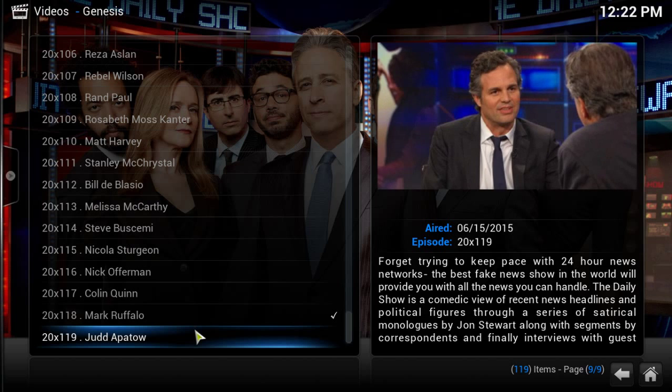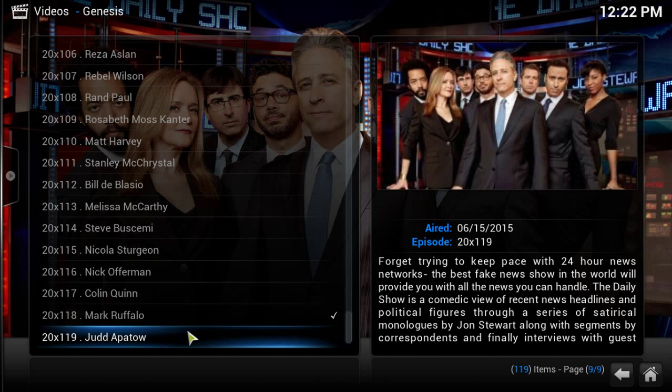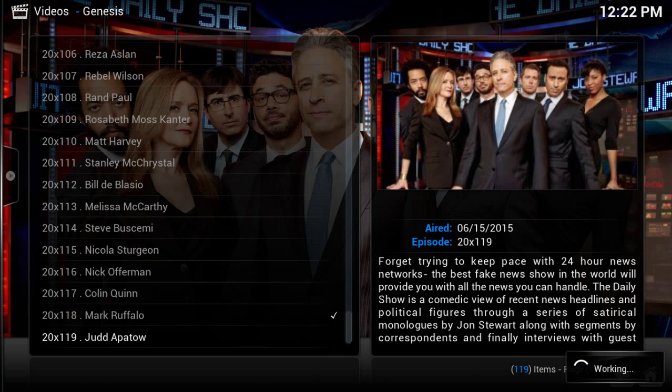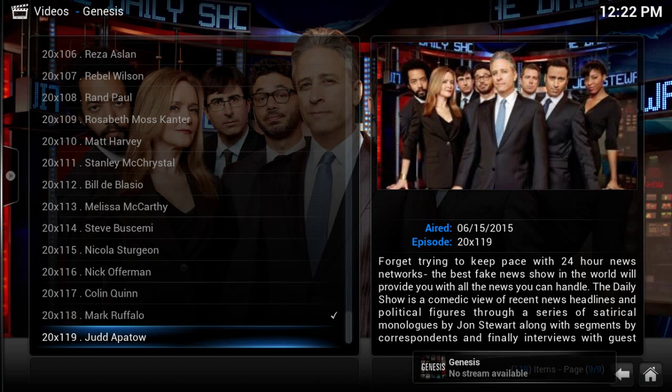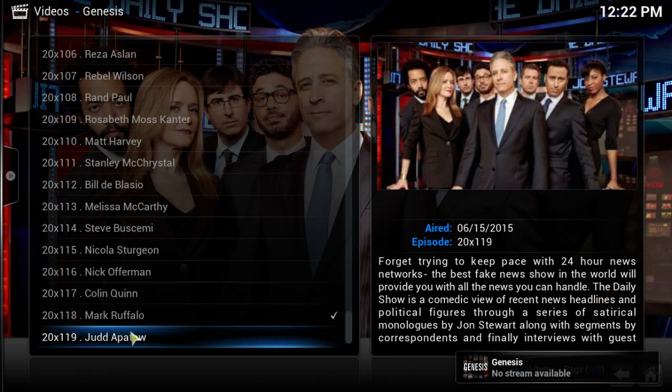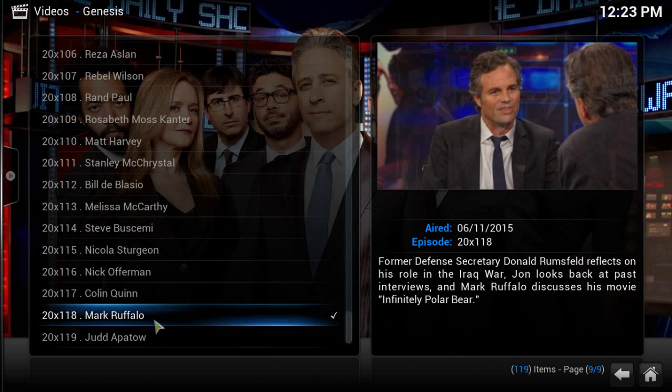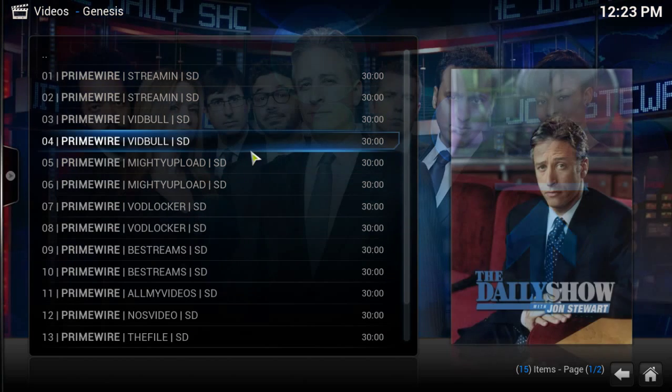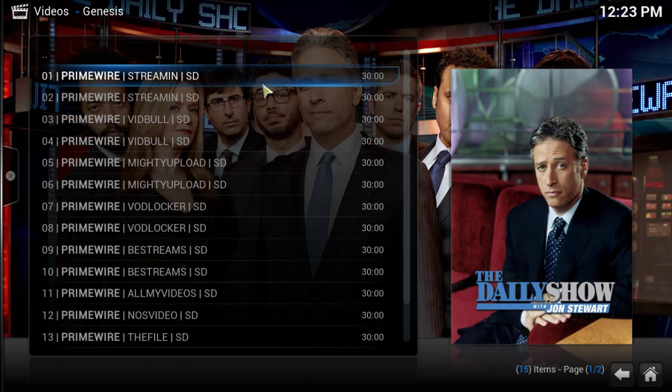So it has the Judd Apatow one, which is actually going to air tonight. They already have it on the list, but it hasn't aired yet, so there's no streams to be had. You see right here, no streams available. So the most recent one is actually the Mark Ruffalo episode. Let's see what happens there. There you go.